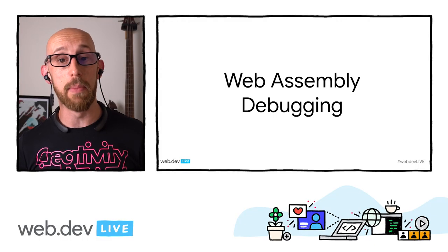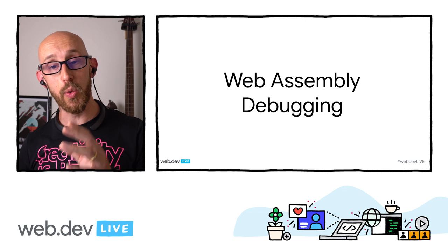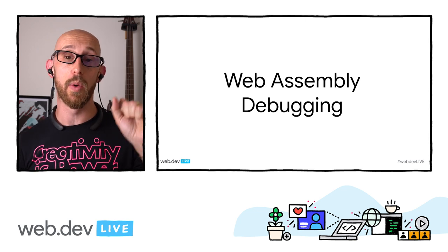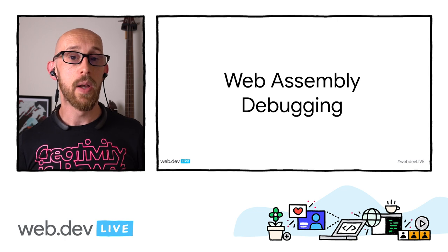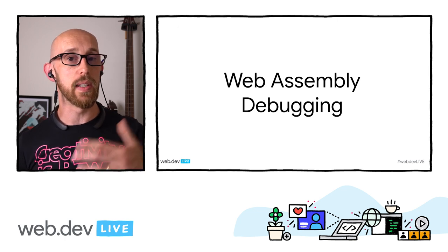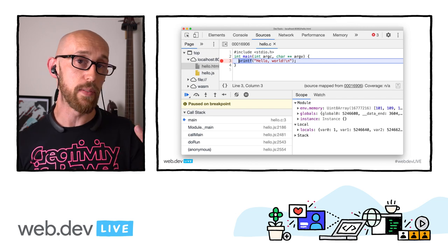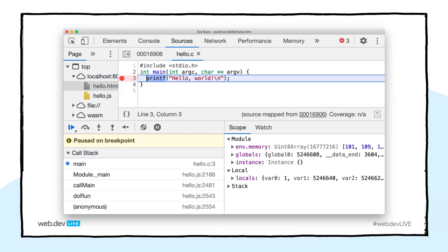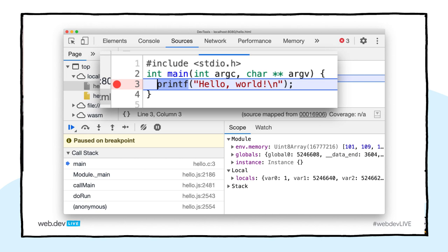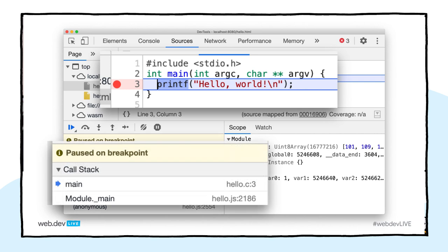The next thing is WebAssembly debugging — it's an experiment, so go into DevTools settings, the experiments tab, and click on WebAssembly debugging to switch it on. This allows you to set breakpoints in your WebAssembly code. I've compiled a C program — just a hello world — and I've added a breakpoint on the line that says hello world. When this code executes and hits that line inside WebAssembly, it pauses execution just like it would in JavaScript, and you can see in the call stack what's going on and go between your JavaScript and C code.